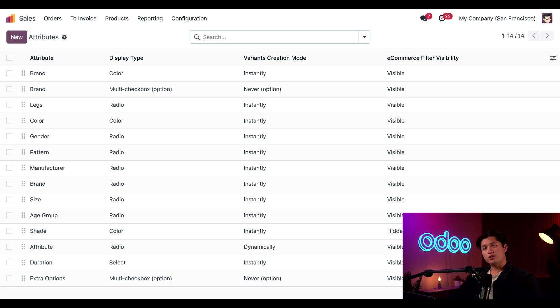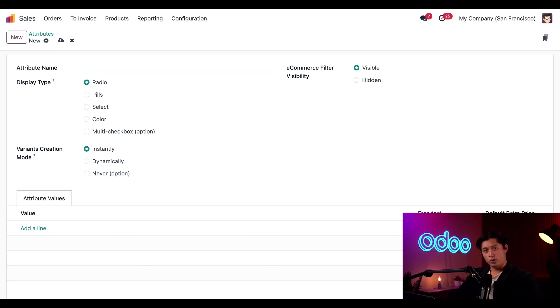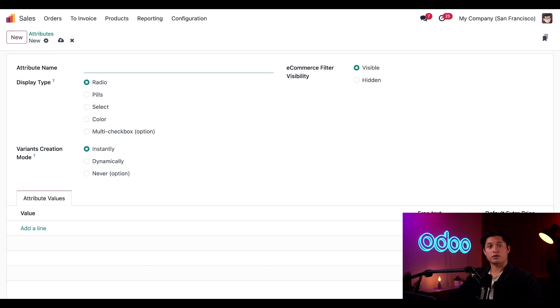From here though, we're going to click new. And this is going to create a blank attribute form. Here we can customize the attributes in a different way. First, let's give this attribute a name. So let's say this is a material that we're creating for our stealthy wood jacket. In this case, we'll name this attribute material.